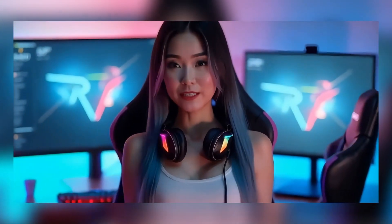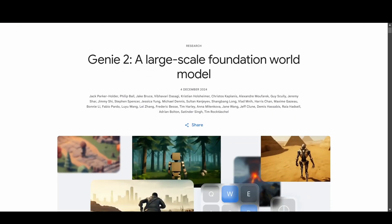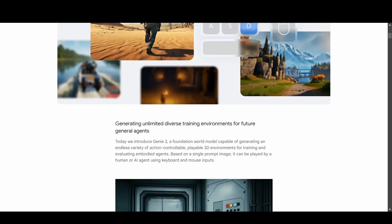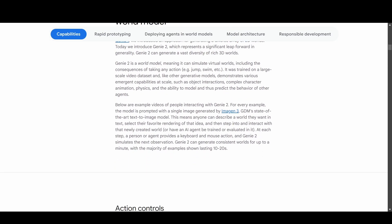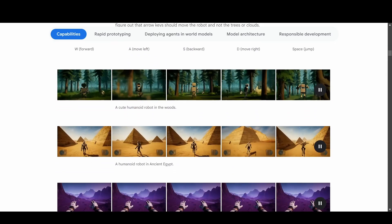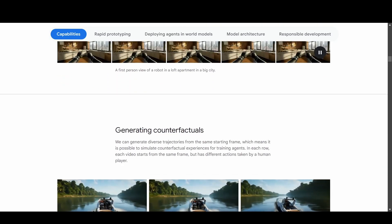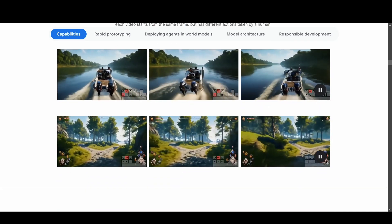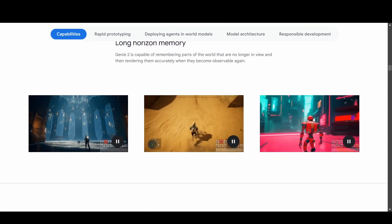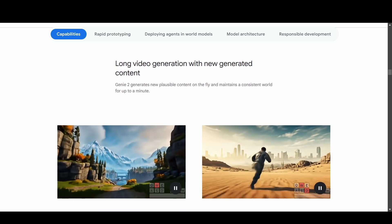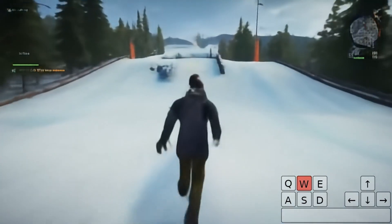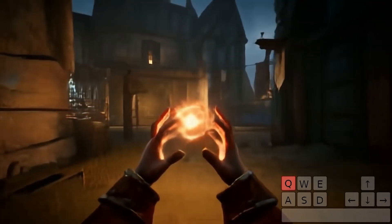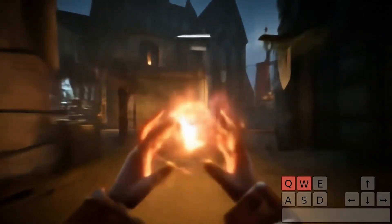Of course, no tool is perfect. Some developers have raised concerns about accessibility and pricing. As of now, Genie 2 isn't fully open-source, which might make it challenging for smaller creators to adopt. And while the demos are impressive, there's always room to grow when it comes to realism and scalability. Currently, Genie 2 provides around one minute of consistency — after that one-minute mark, we begin to experience the normal AI hallucinations. So we still have a ways to go before this tool is a viable option.